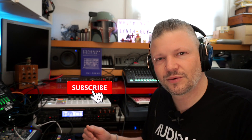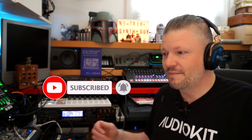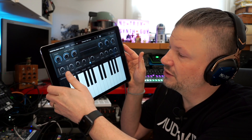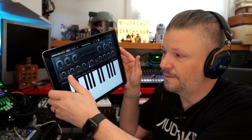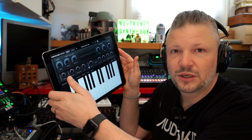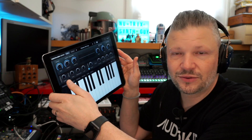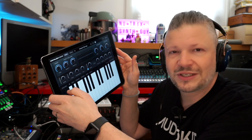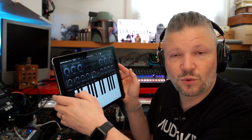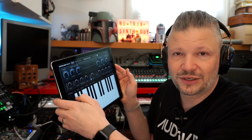Hi guys, I'm Nutrix the synth guy, and today I'm going to talk about synthesis — another synth for iOS made by AudioKit. If you follow me, you know they're doing great stuff. They have this thing called app drops, or limited edition apps, and this one is called Digitalism 2000. It's based on the sound of the 90s from romplers and has its own samples.